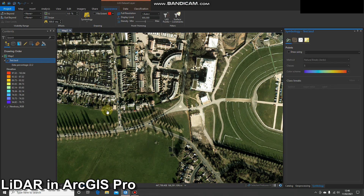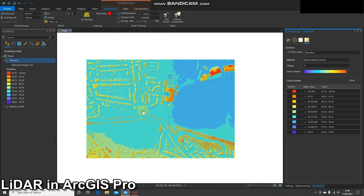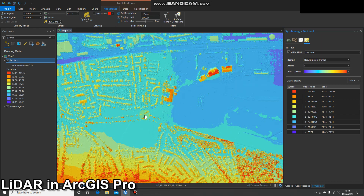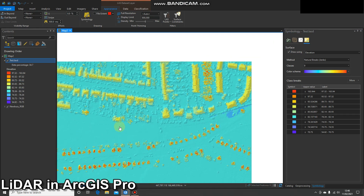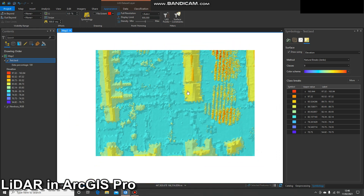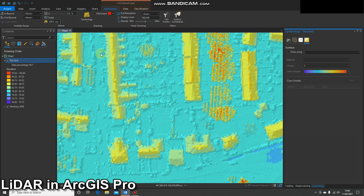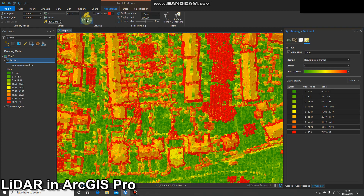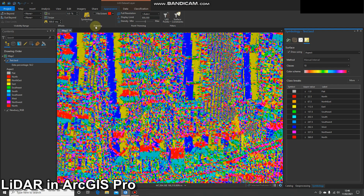We can also symbolize the data as a surface layer that will be created on the fly — think of it like a TIN. That will change depending on your scale and you'll get a different percentage of the data displayed. This is really useful for visualizing the data. You can view it as elevation, slope, or aspect as a surface.